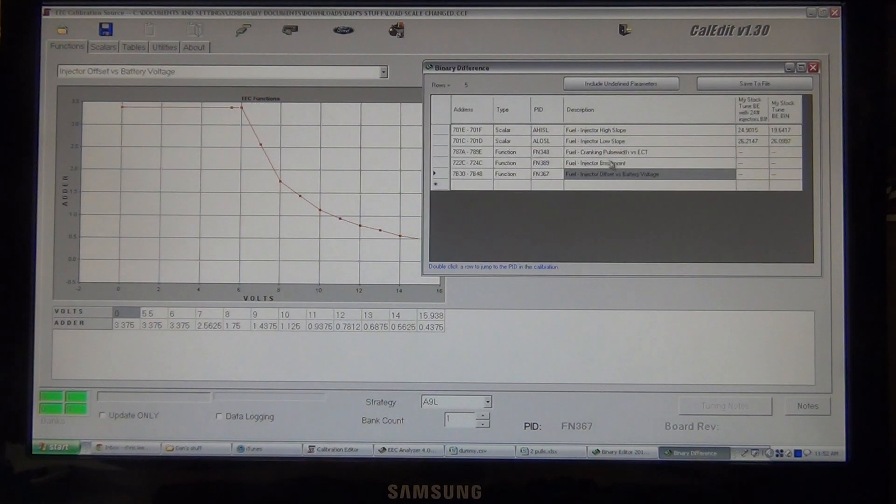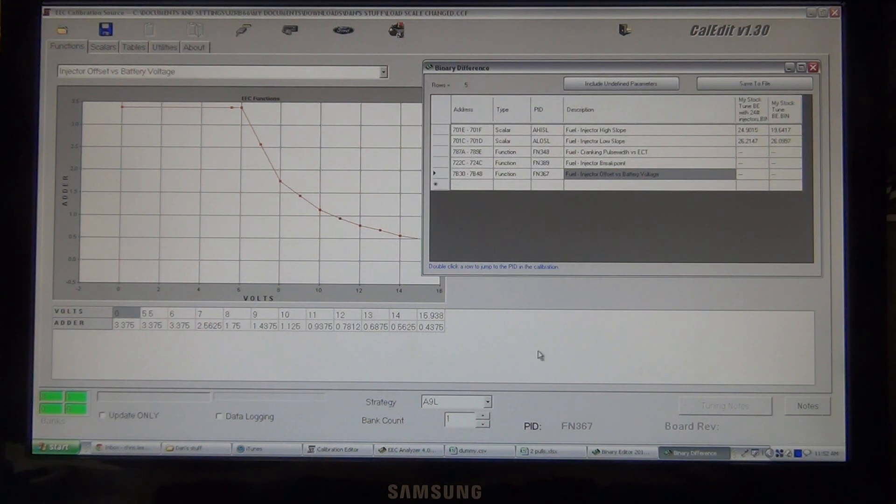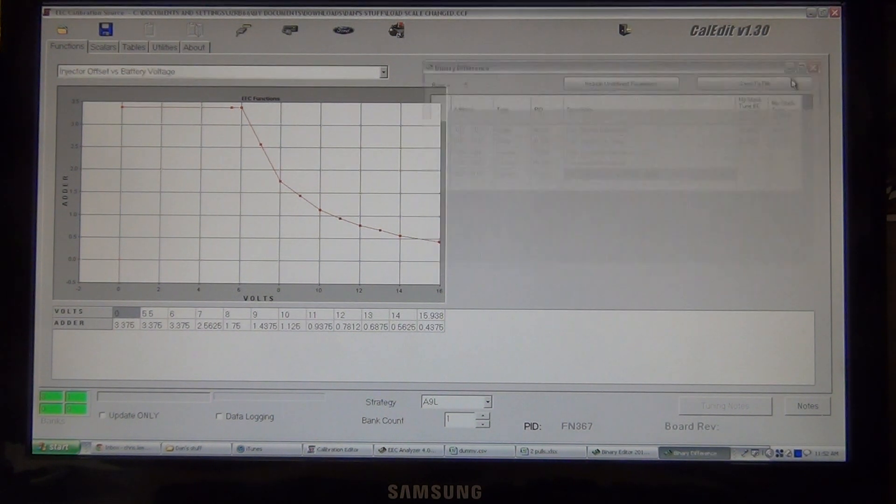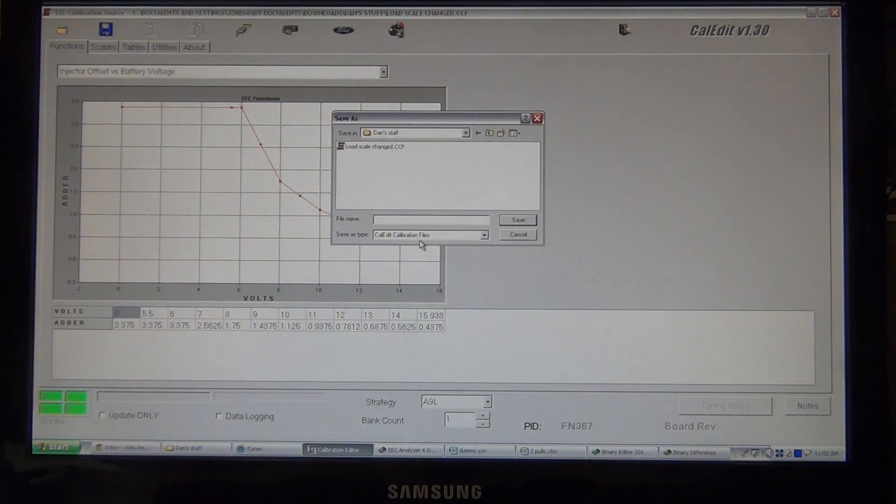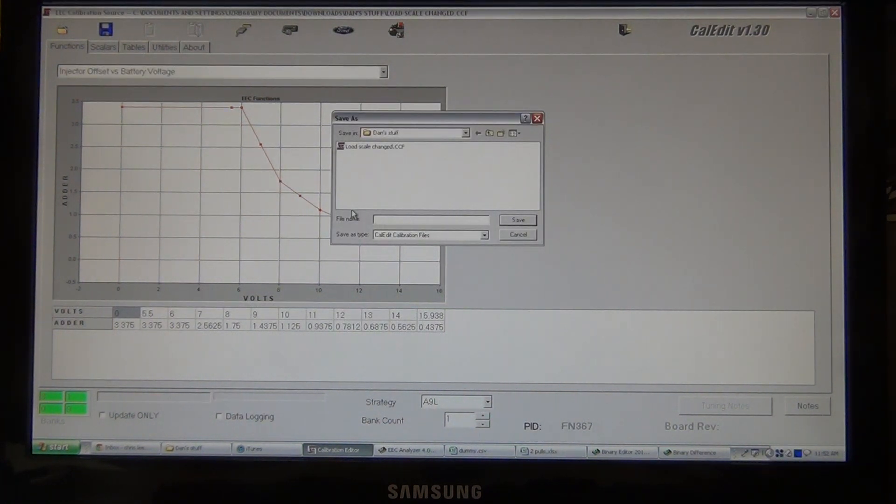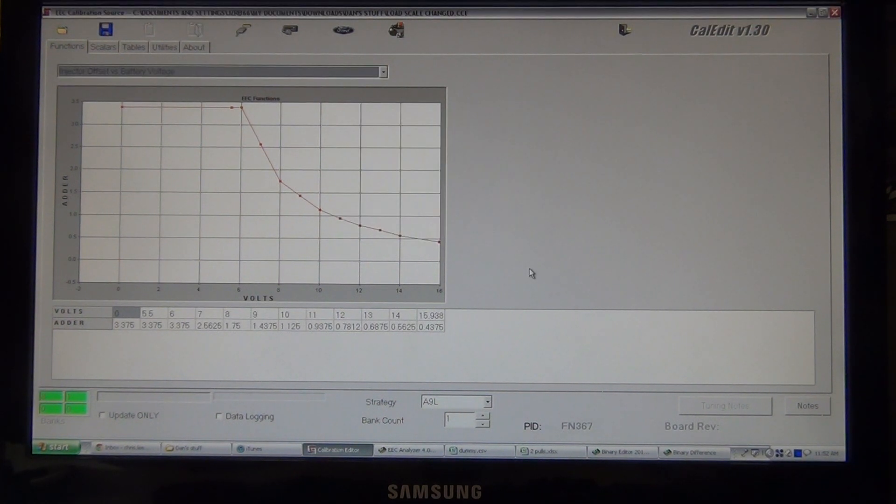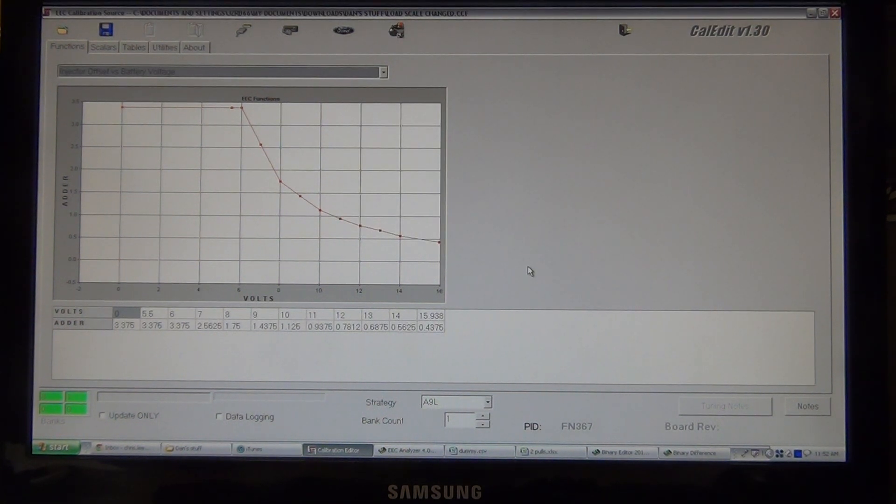And that's it for the differences for 24 to 19 pound injectors. So, we'll go in and save this. And I'm not going to save it because I've already done everything. But that's how you load up the 24 pound settings.